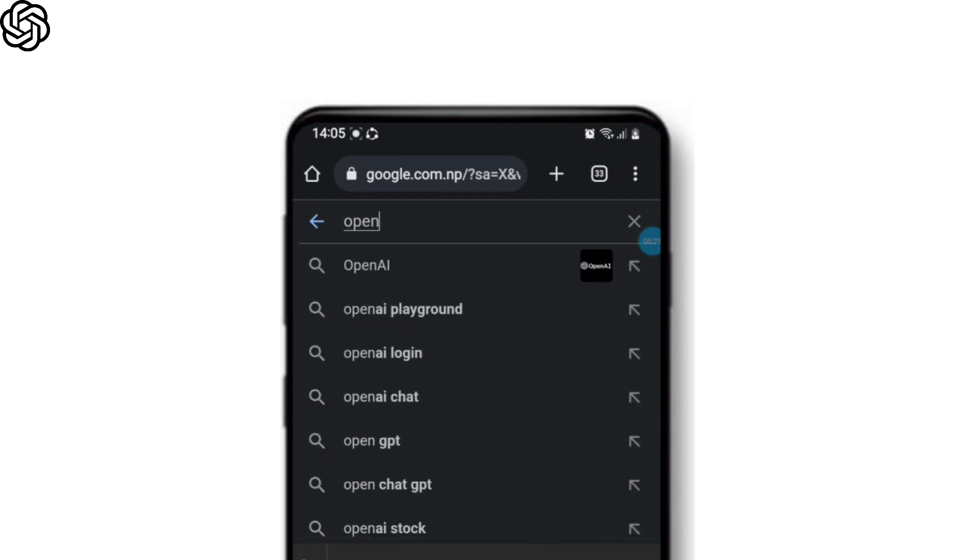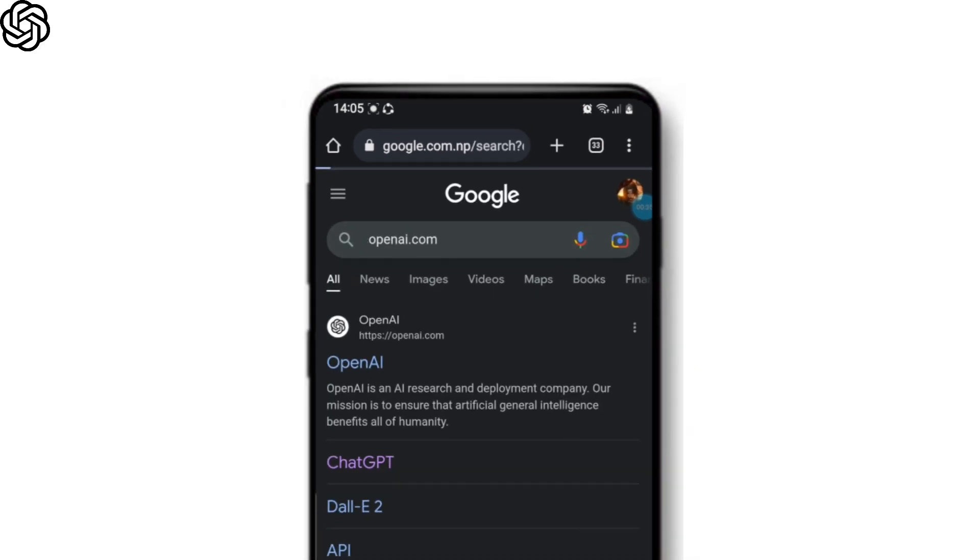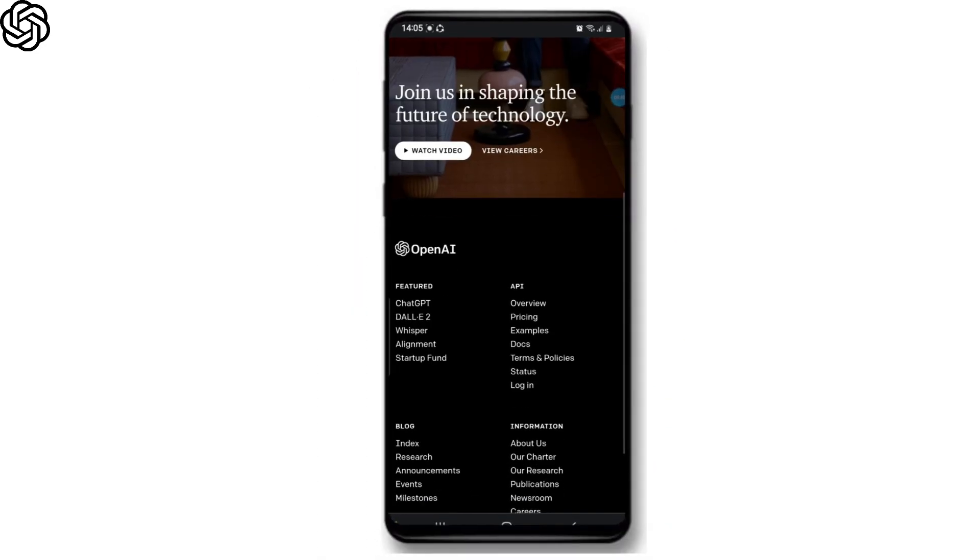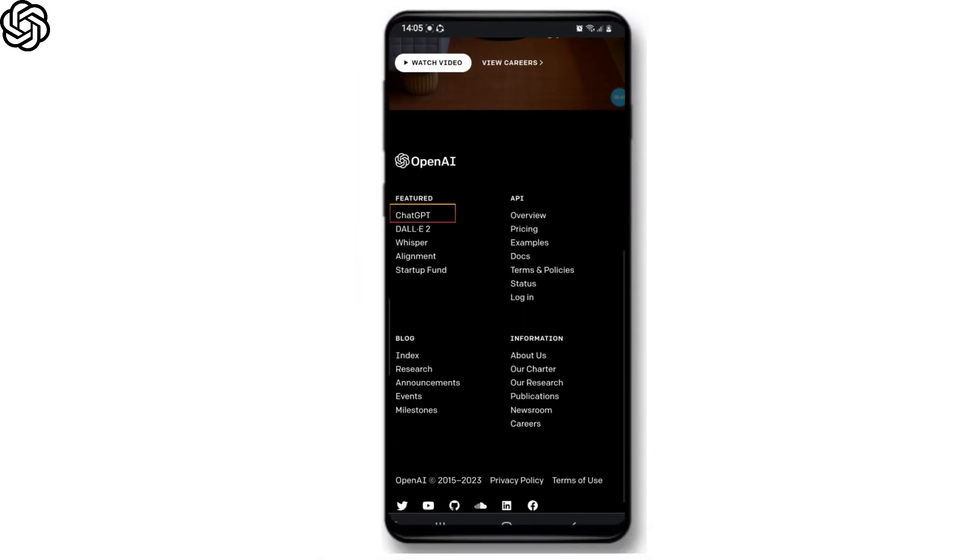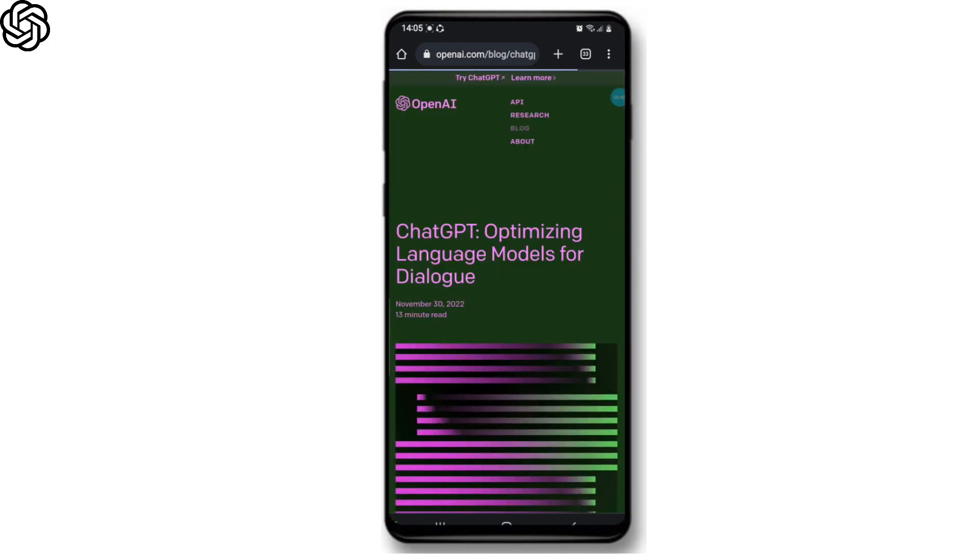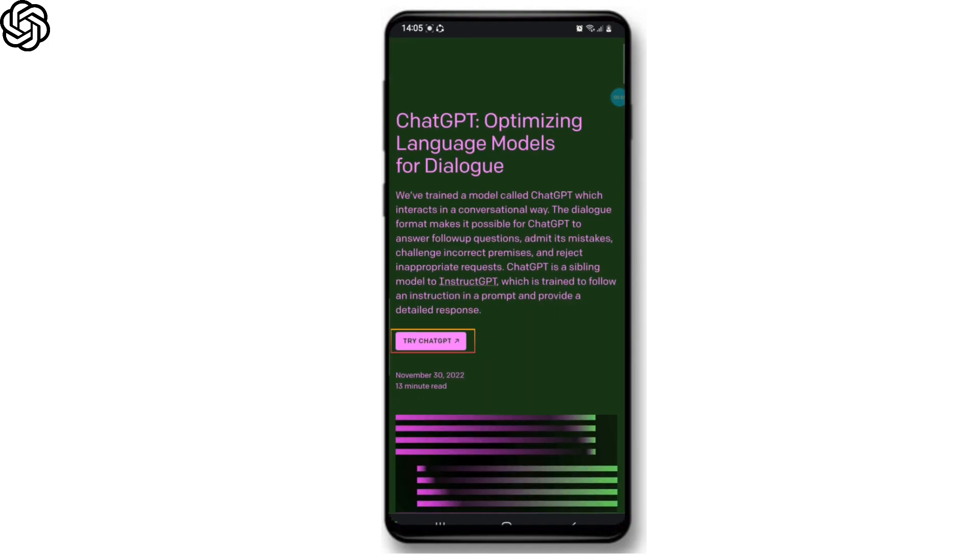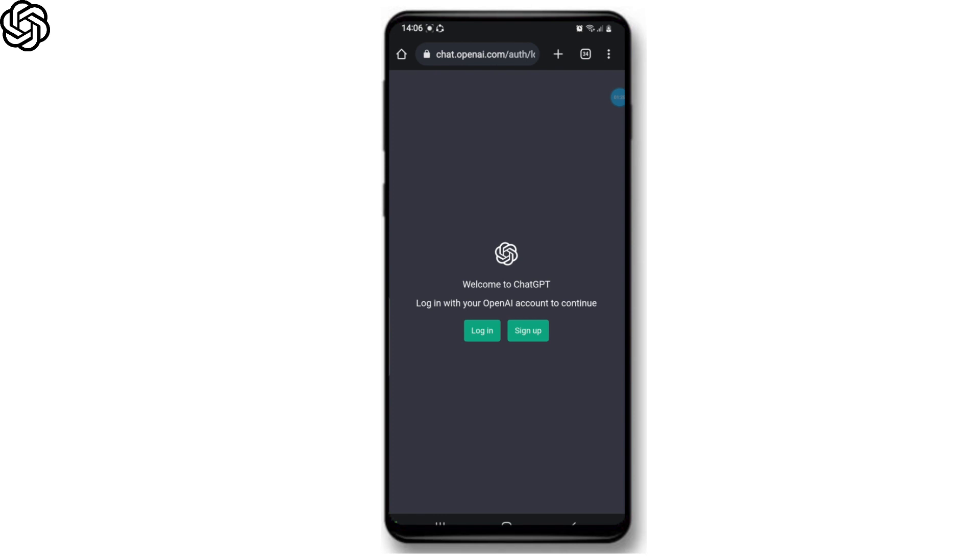the OpenAI website. Now once the site opens up, scroll down and tap on ChatGPT. Once you scroll down and tap on 'Try ChatGPT', now click on the sign up button and enter your email